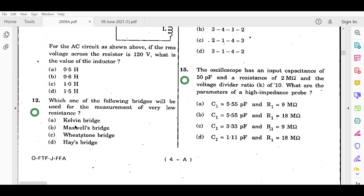The twelfth question asks which bridge is used for measurement of very low resistance, with options being Kelvin's bridge, Maxwell's bridge, Wheatstone's bridge, and Hay's bridge. The correct answer is Kelvin's bridge.